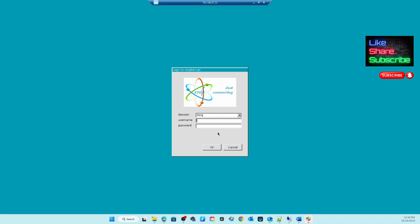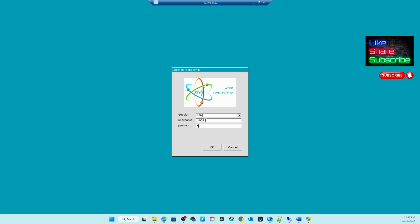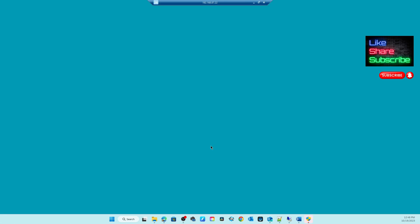Okay, now you will see like this - login to Raspberry Pi. What you need to do here is use the Xorg. You can play with this stuff and see, but I'm going to use this one. I'm going to use my username which we found out, and I'm going to use my password, and click Okay.